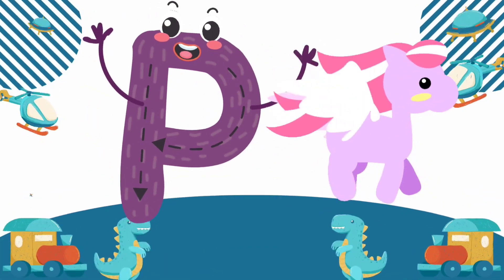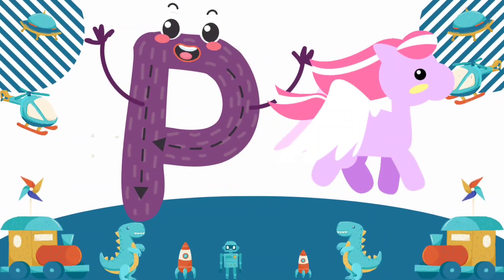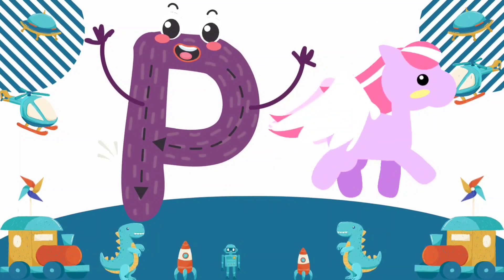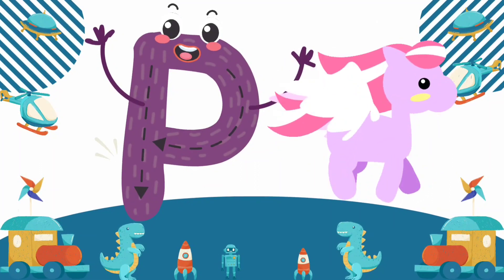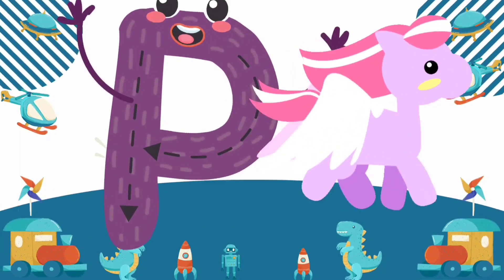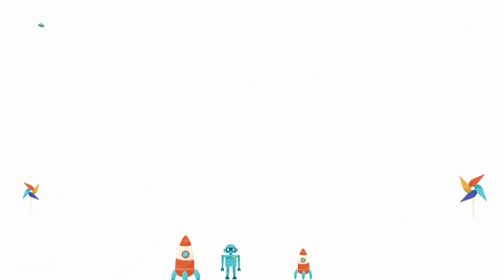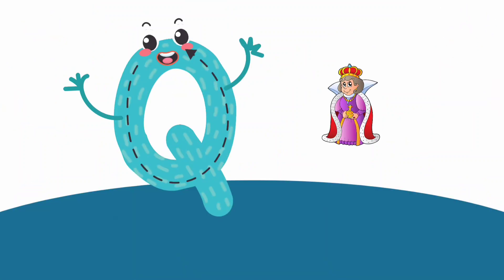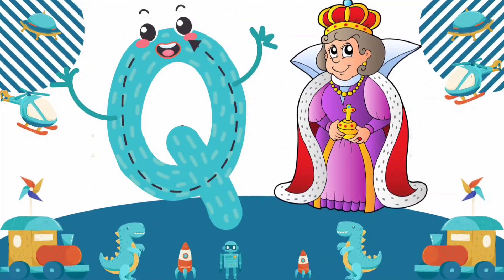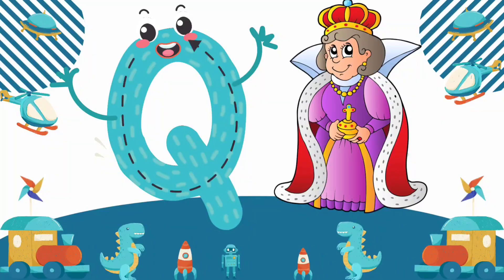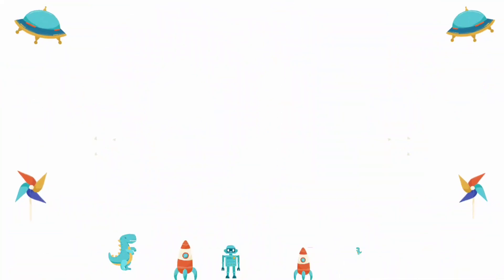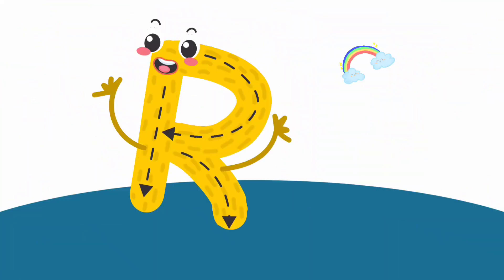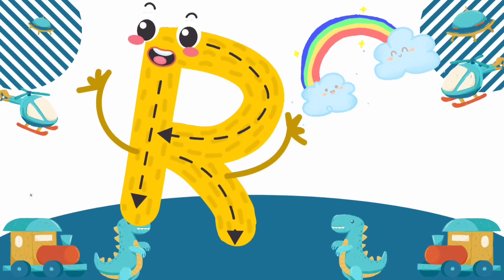P is for Pony. P, P, Pony. P, Pony. P, Pony. Q is for Queen. Q, Queen. Q, Queen. Q, Queen.